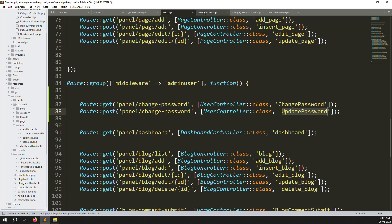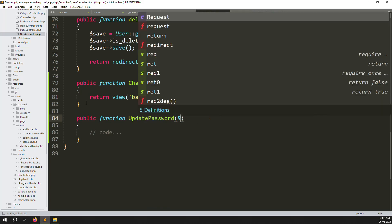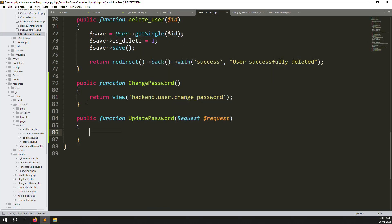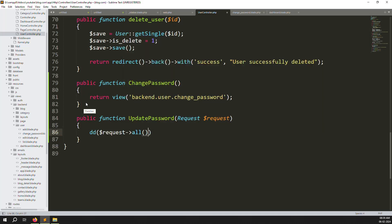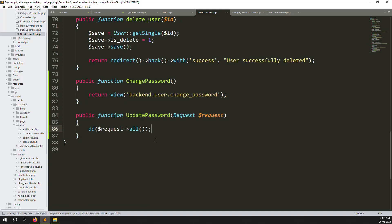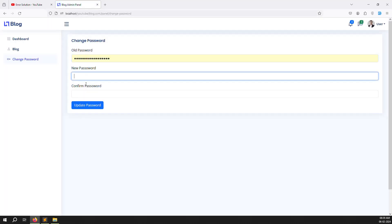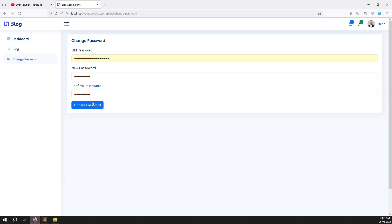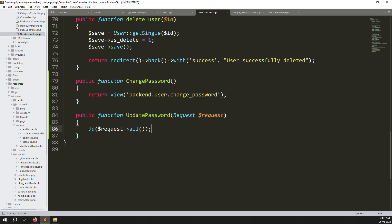In web.php, add a new POST route for panel/change-password mapped to UserController@updatePassword. Then go to UserController and create the new updatePassword function that accepts a Request. Add a debug dump first to verify the data is being received correctly before writing the full logic.